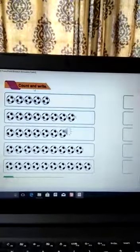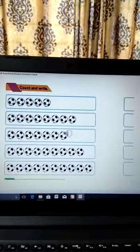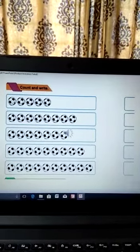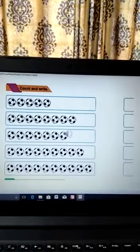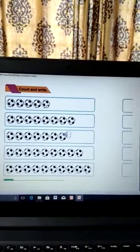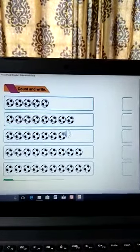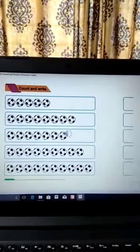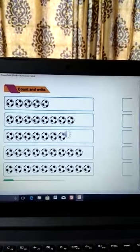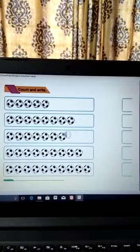Now let us count these balls and write the number. In the first picture, how many balls can you see? One, two, three, four, five — so what will you write here? You will write five. The next box: how many balls can you count? One, two, three, four, five, six, seven, eight — so what will you write here? Eight.